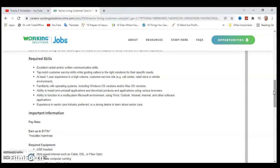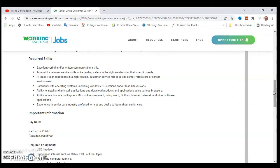Ability to install and uninstall applications and download products and applications used in various browsers. Ability to function in multi-system software environment using Word, Outlook, intranet, internet, and other software applications. Experience in senior care industry preferred or a strong desire to learn about senior care.